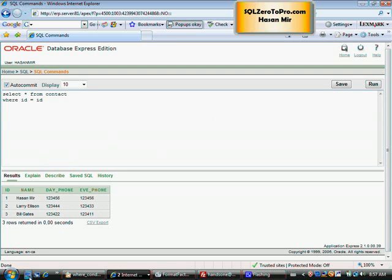The idea behind giving you all these funny, unpractical examples is to make you think about how Oracle scans each row.